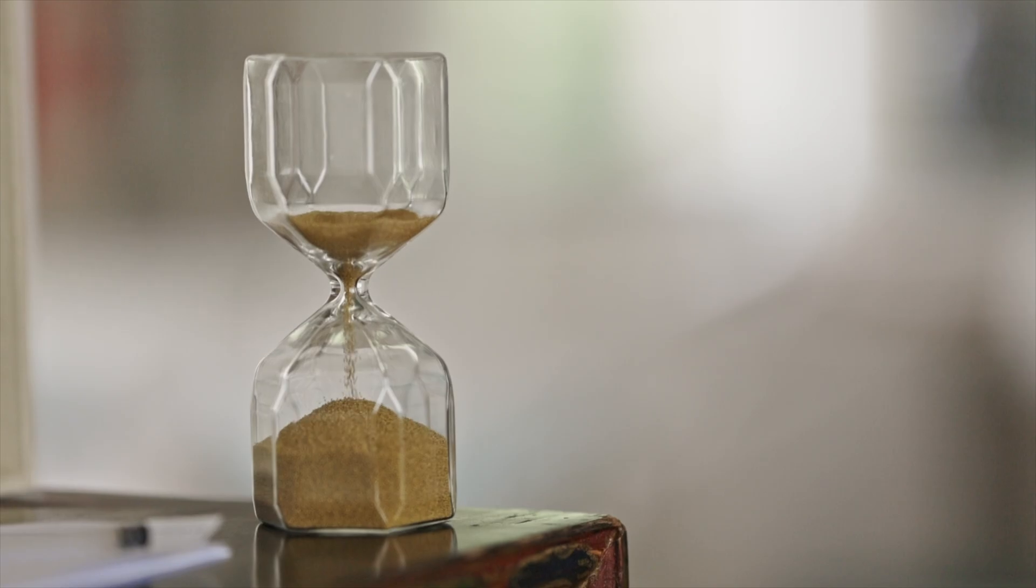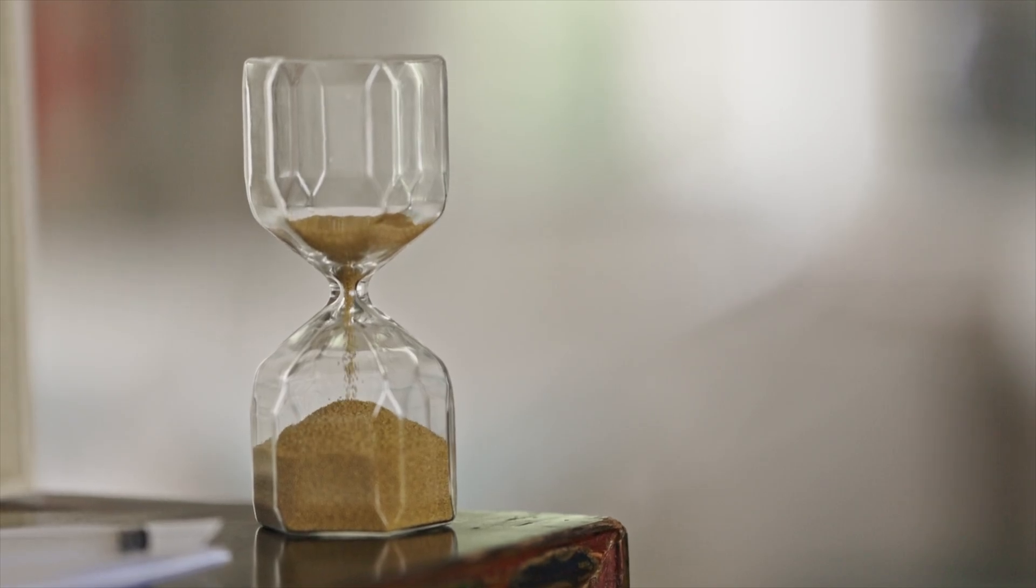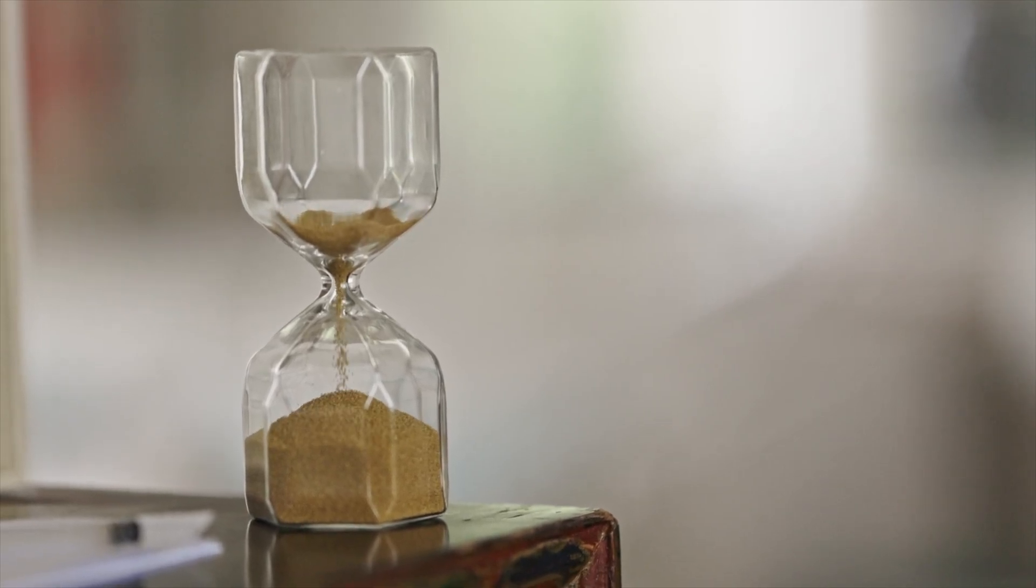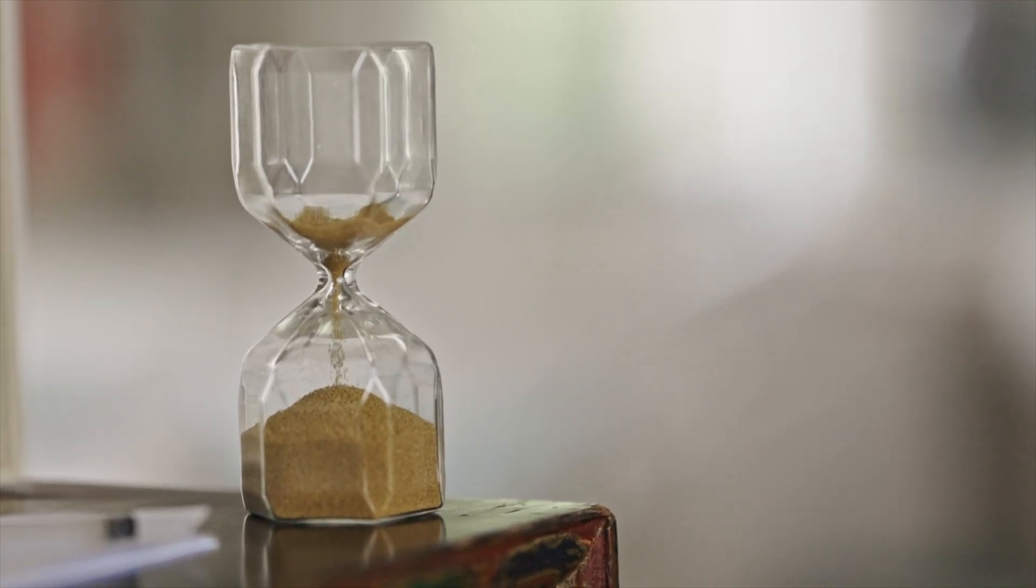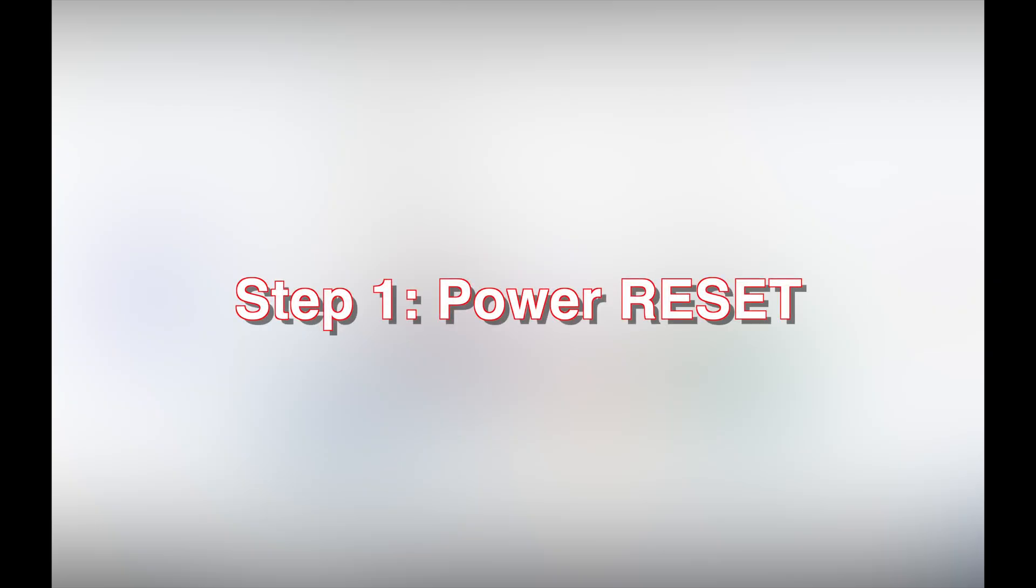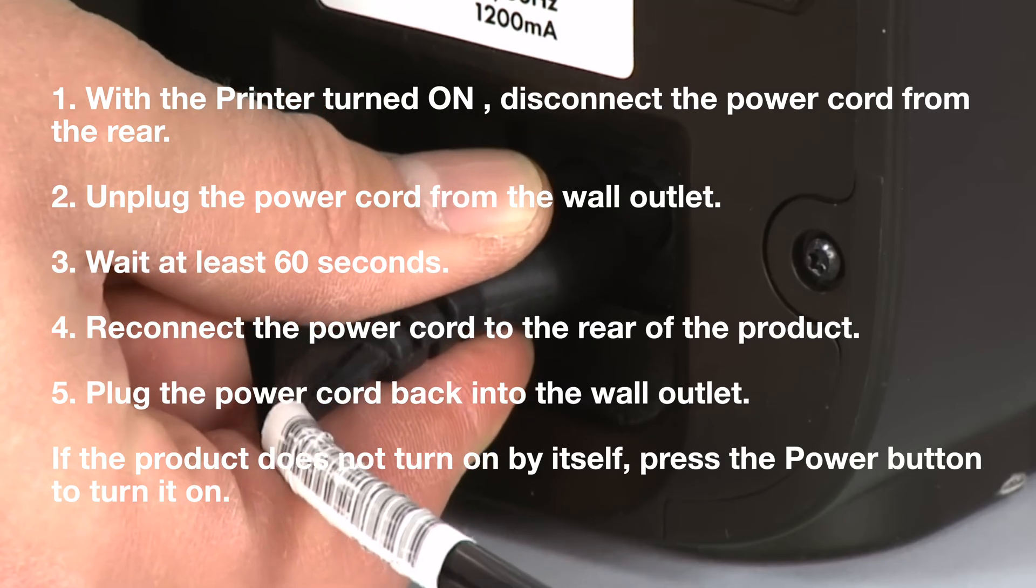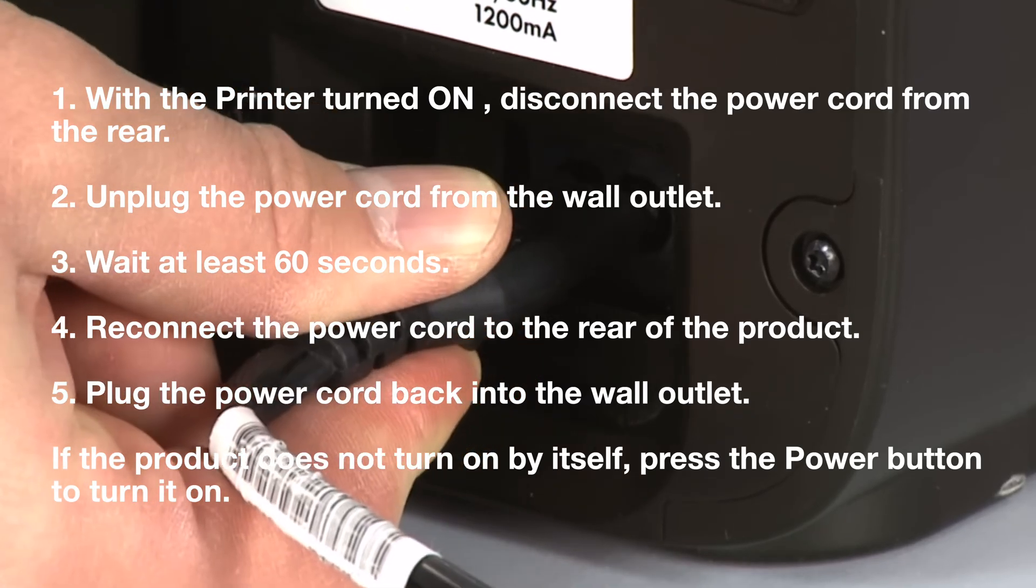Alright, let's fix this step by step, starting with the easiest way possible. Step number one: restart the printer. As recommended by HP engineers, go ahead and unplug the power cord from the back of the printer.